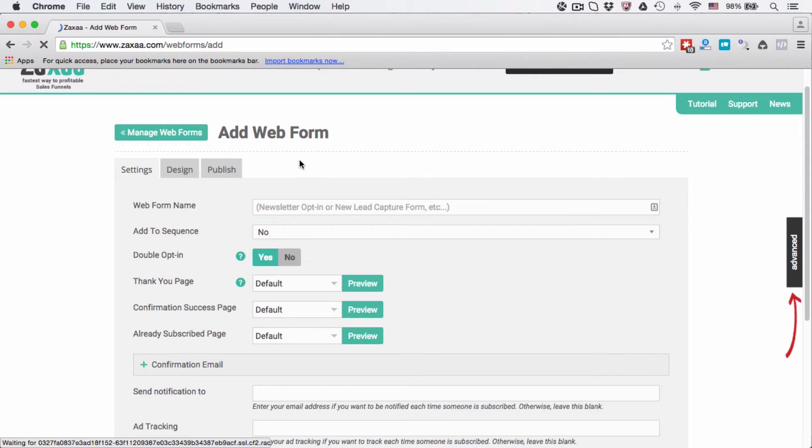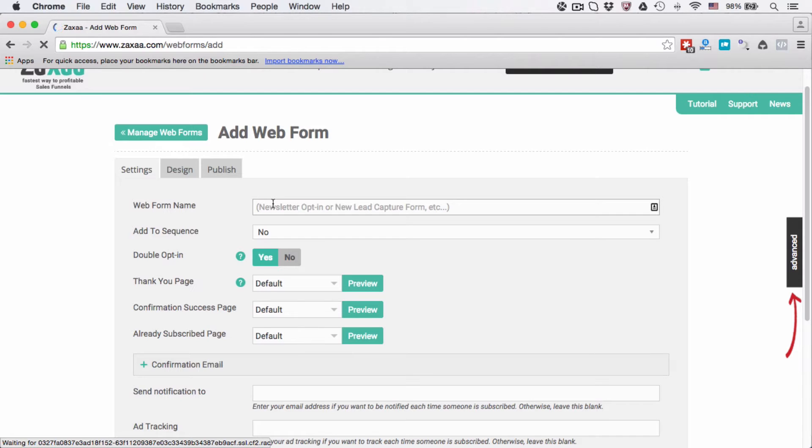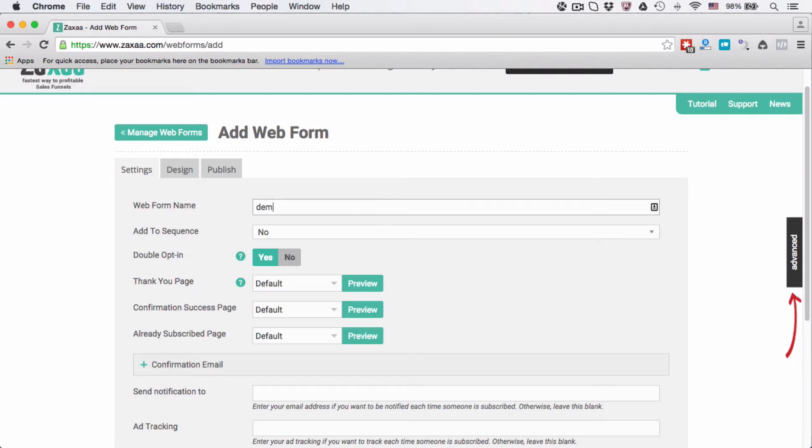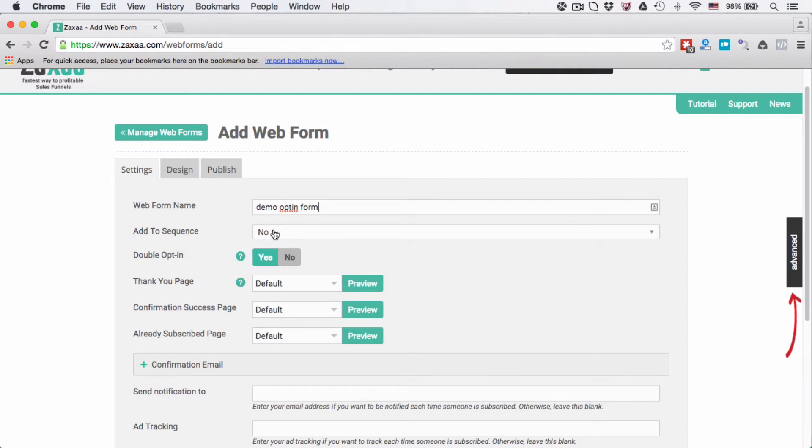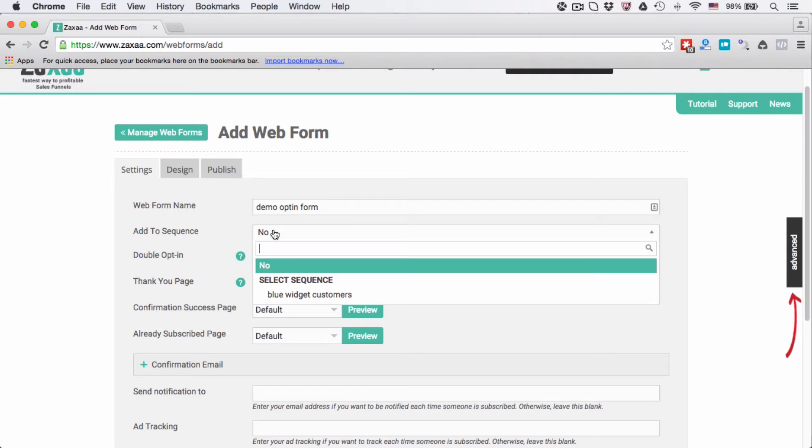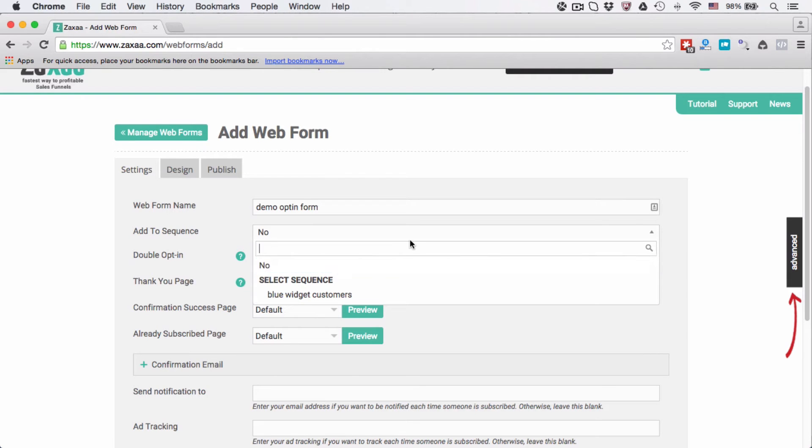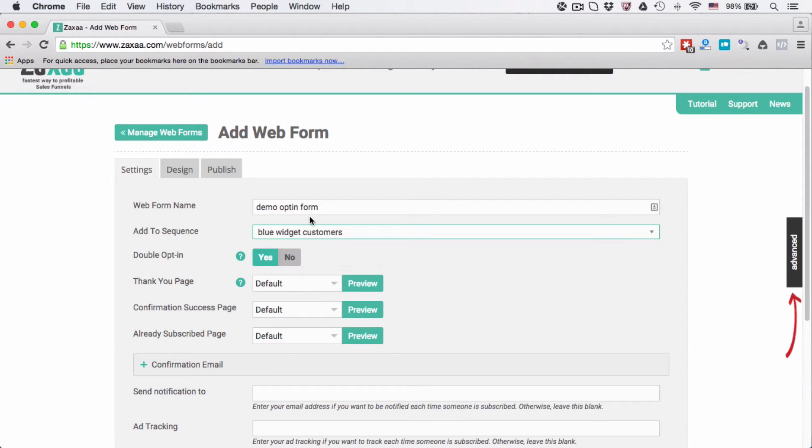Web form name, give this a name. This is just for your own internal use. Nobody will see this except you. I'm going to put demo opt-in form. Do you want to add a sequence? So this is the step where you actually connect this web form to a sequence that you have created. In this case, I'm going to choose this one, blue widget customers.